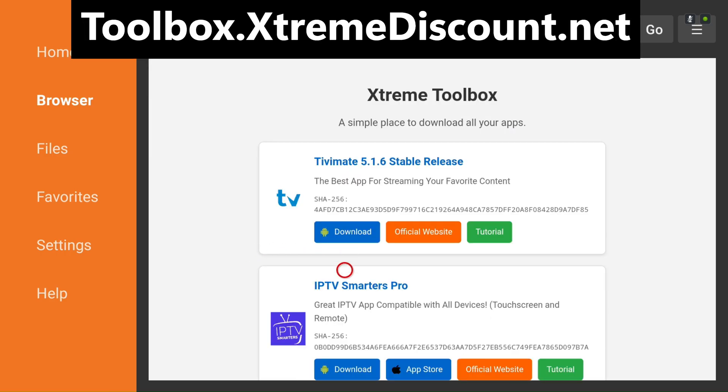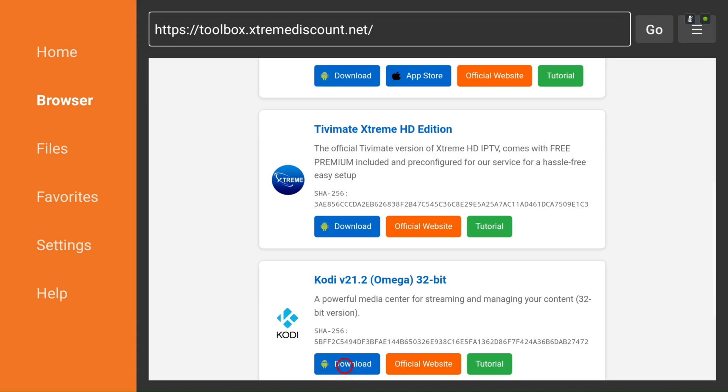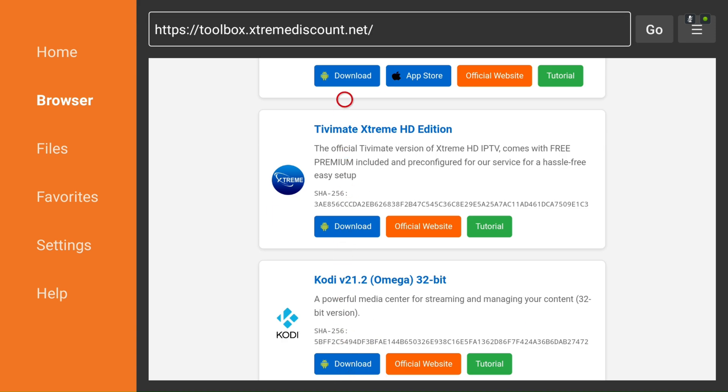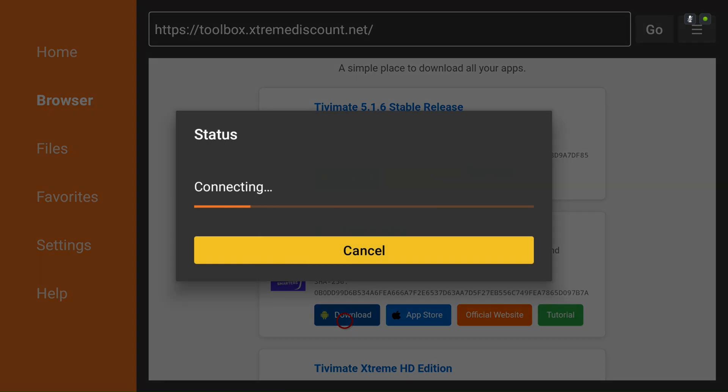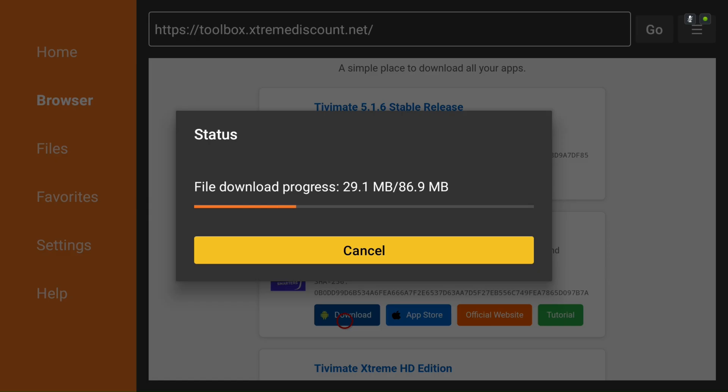Once there, click the Android button for IPTV Smarters. Downloader will then automatically download and install the latest version of the official IPTV Smarters APK directly from our website. With so many clones out there, this step ensures you're getting the authentic app you can trust.